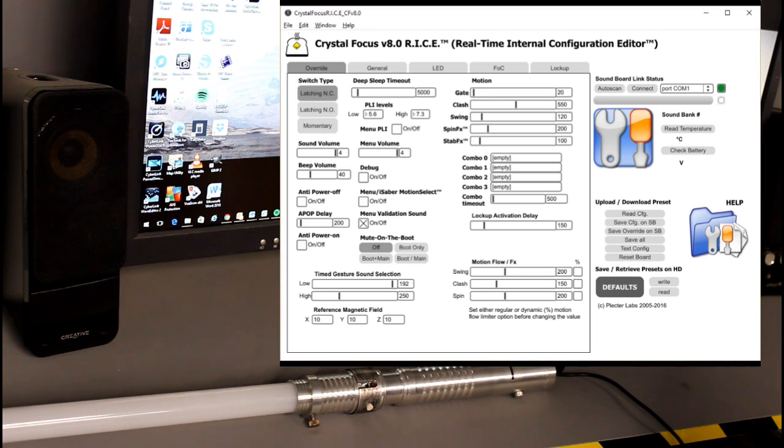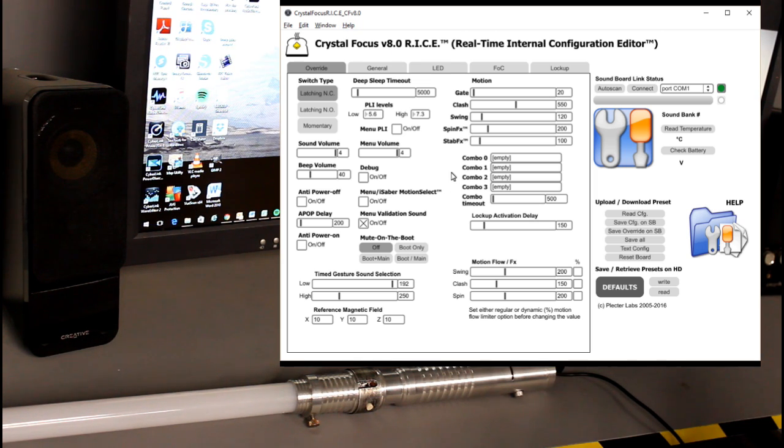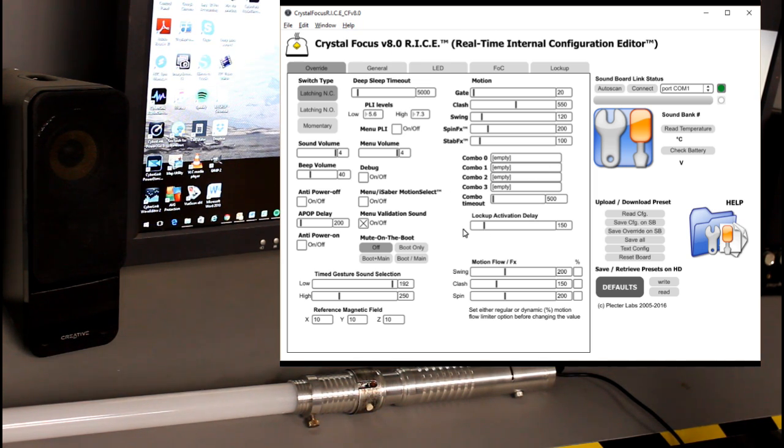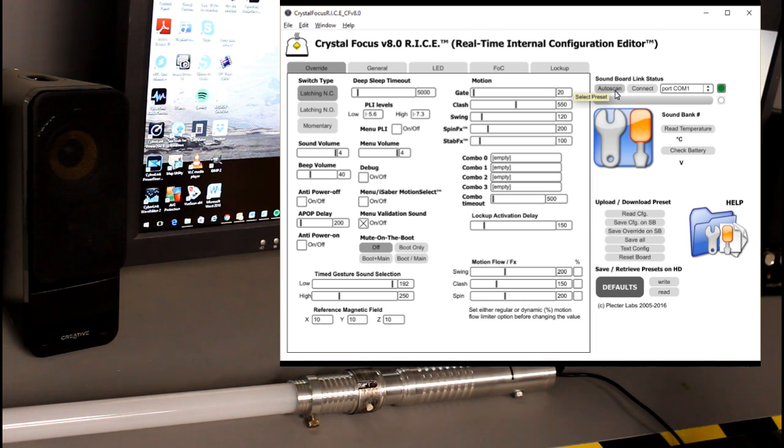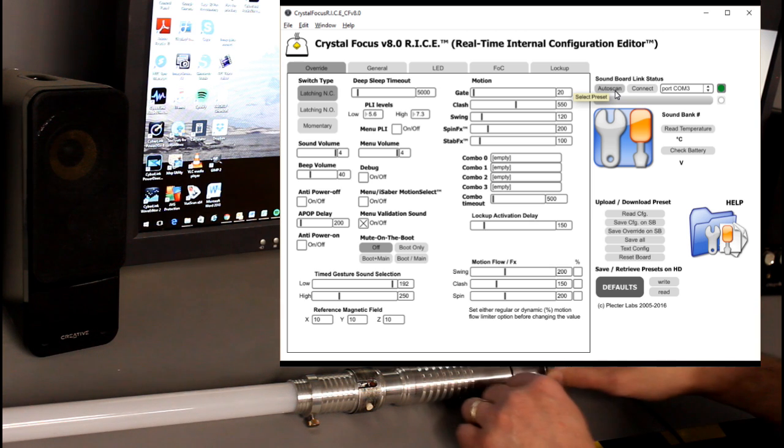I'm going to fire up the RICE interface. You can see here that you've downloaded for Crystal Focus version 8. Of course you've downloaded the proper drivers and you open it up and this is what you get. So the first thing I'm going to do is hit Auto Scan. That's going to hopefully find the right COM port that my saber is in.